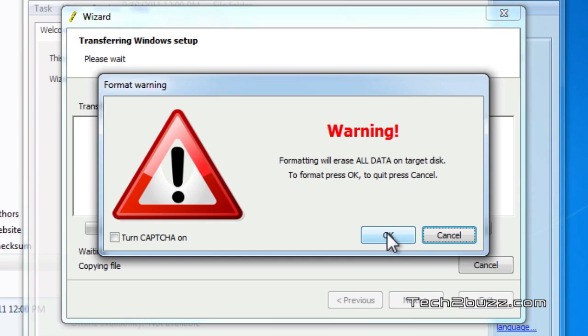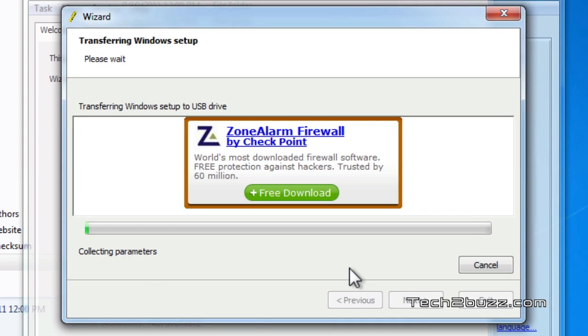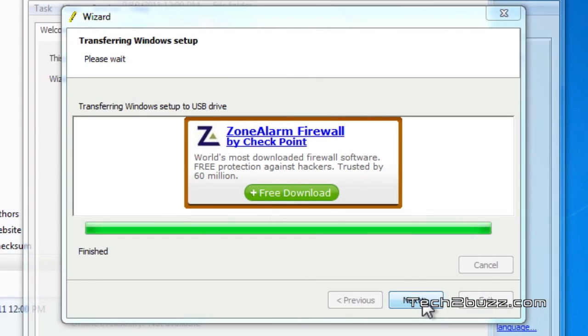That's it. Now it's copying all the data from the Windows 8 installation DVD to the USB drive. Once it's done we should be able to boot our system and install Windows 8 or 7, whatever it is, from the USB drive. So now it has finished copying all the files from the DVD to the USB and it's done.